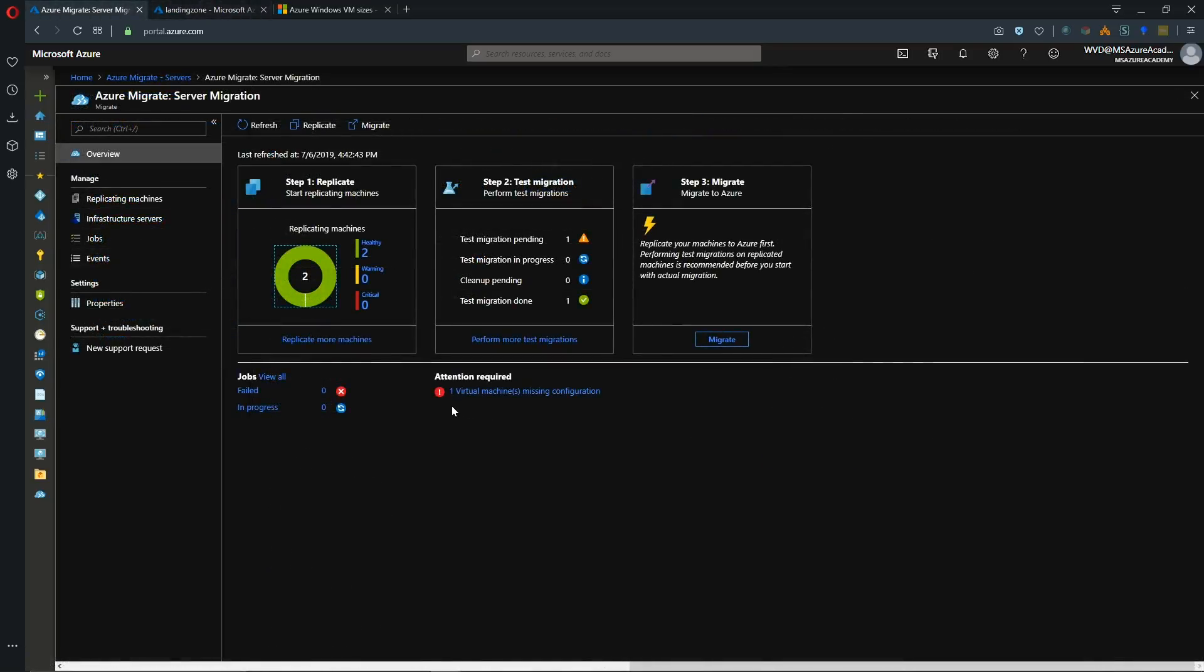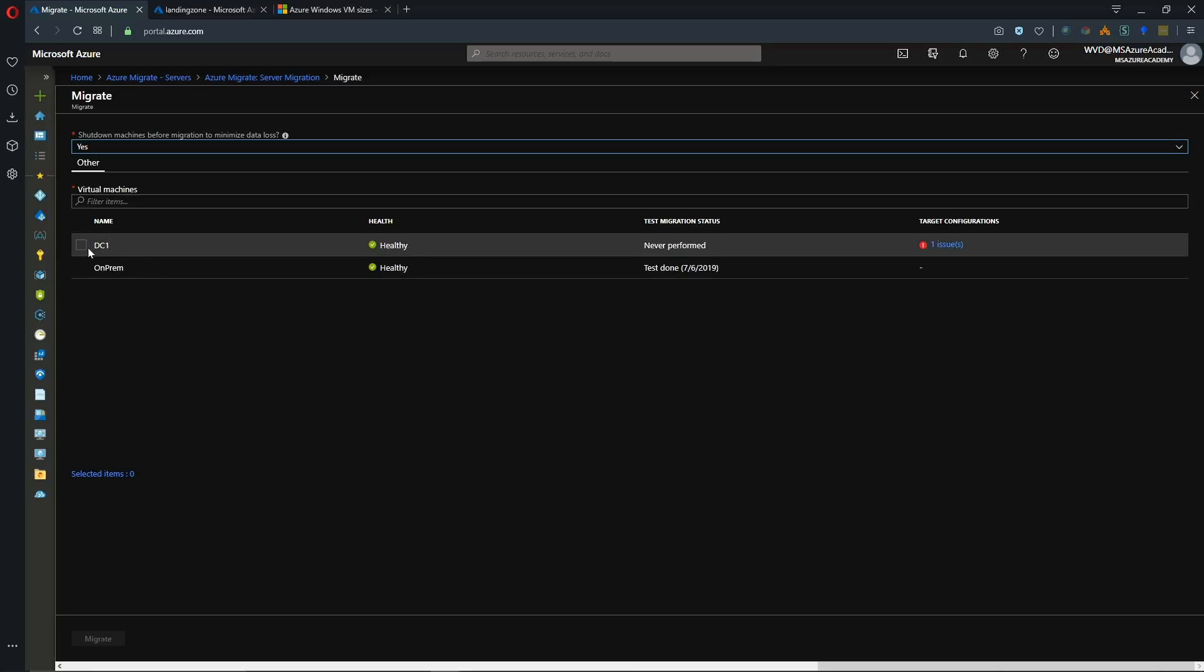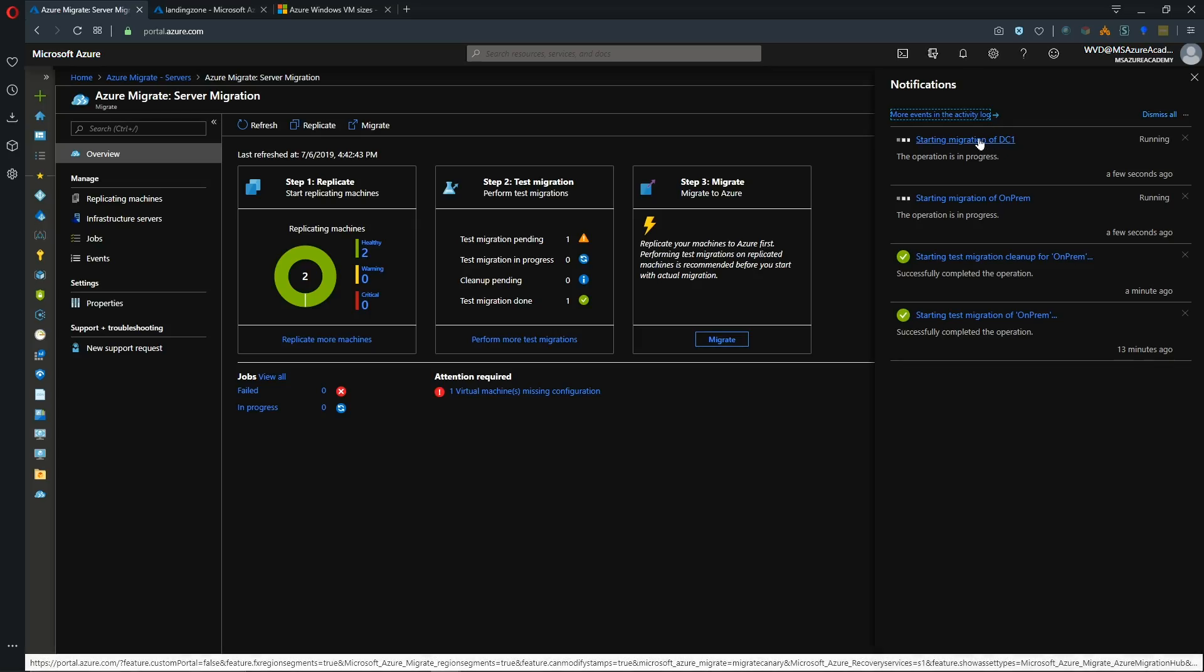Now we want to perform the actual migration. So we'll click on our migrate button. And this time we'll select both of our systems and we'll hit migrate. And then we have our migration job starting up for both of our systems.